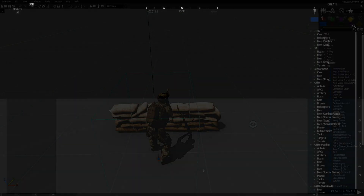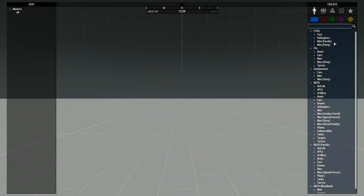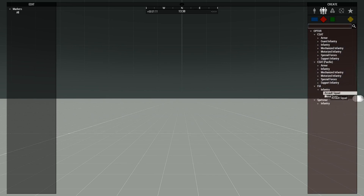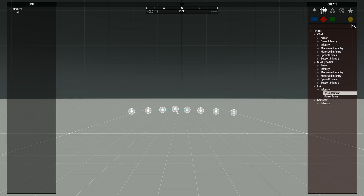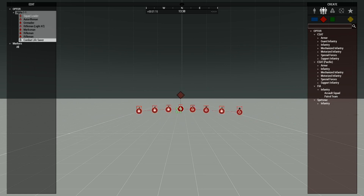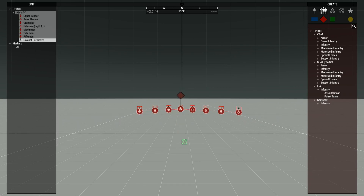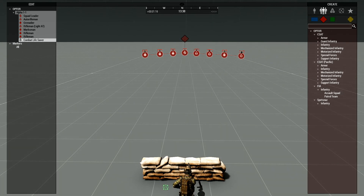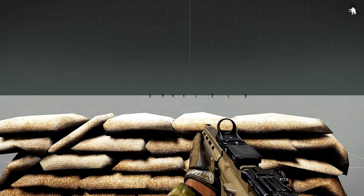So let's add an add action and check it out. We're going to use Zeus, then go to groups — 04 FIA. We're going to go to assault squad and put these guys about here, and then we're going to have them attack my position.